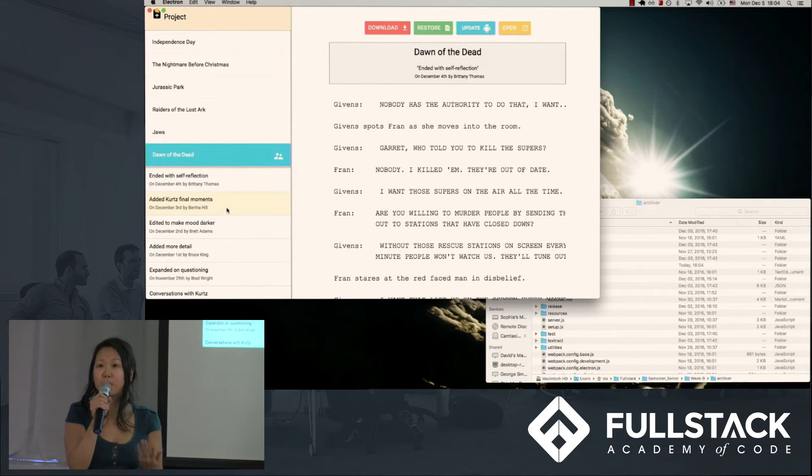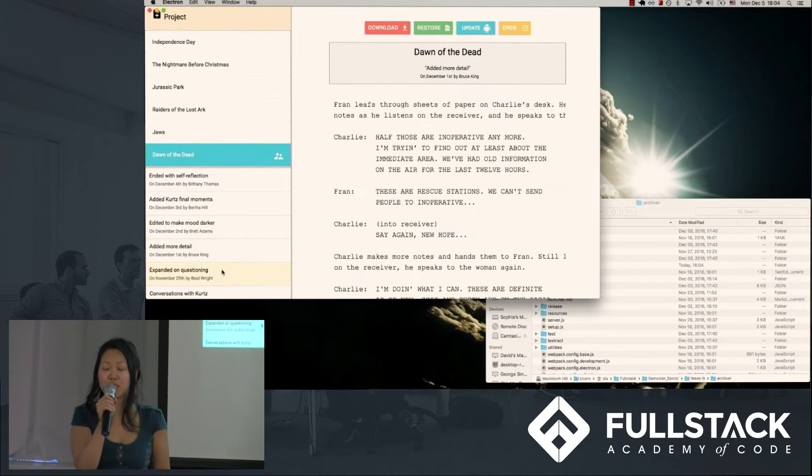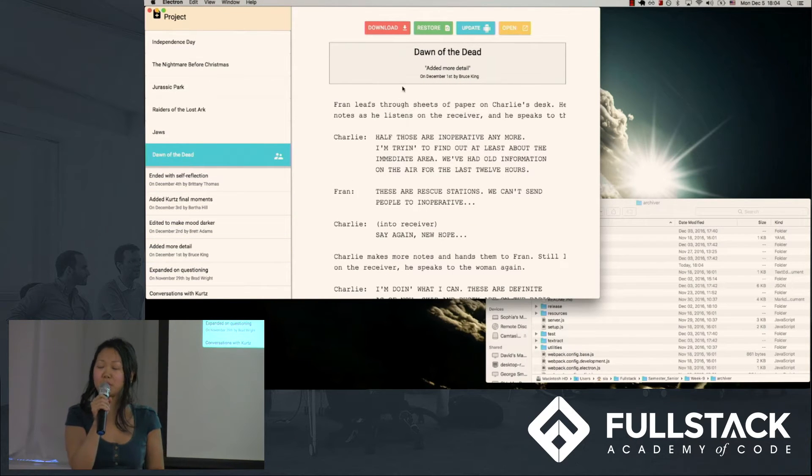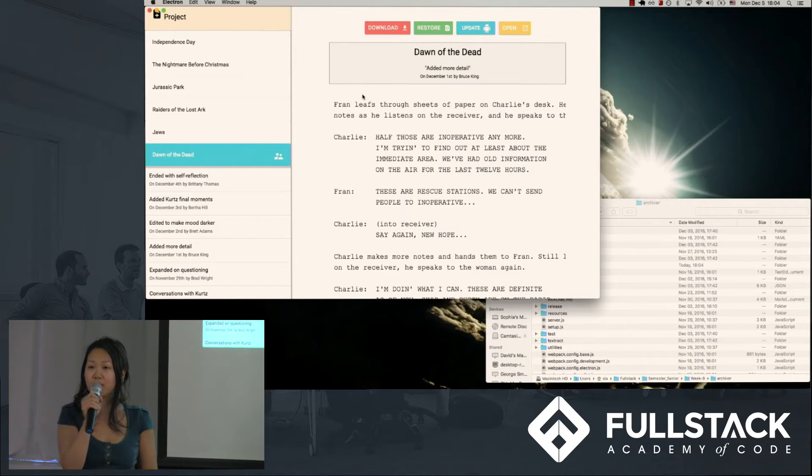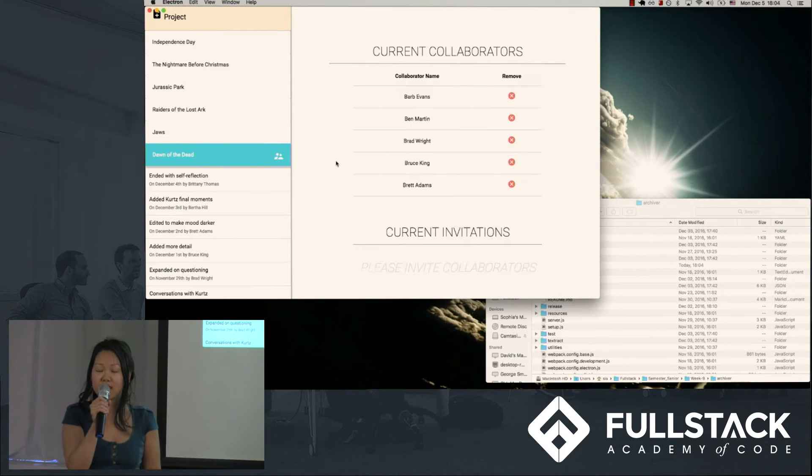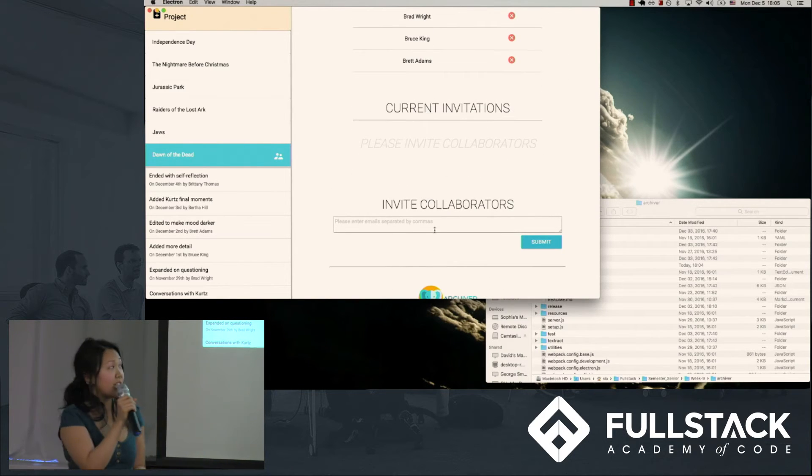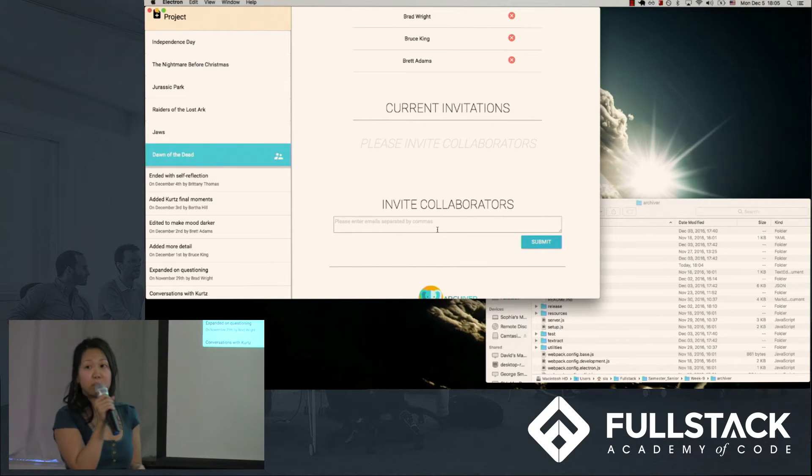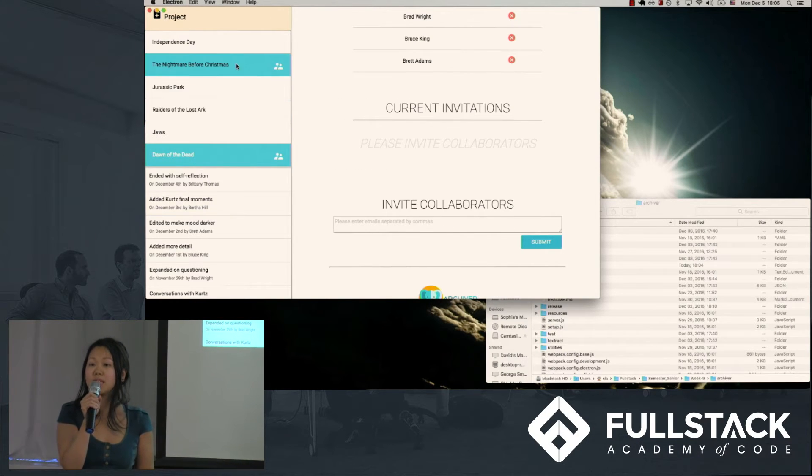When I click on a manuscript, I get a complete version history of that manuscript with the most recent changes listed first, with the reason for the change as well as who made them. And I can also see the current and pending collaborators as well as invite additional ones.